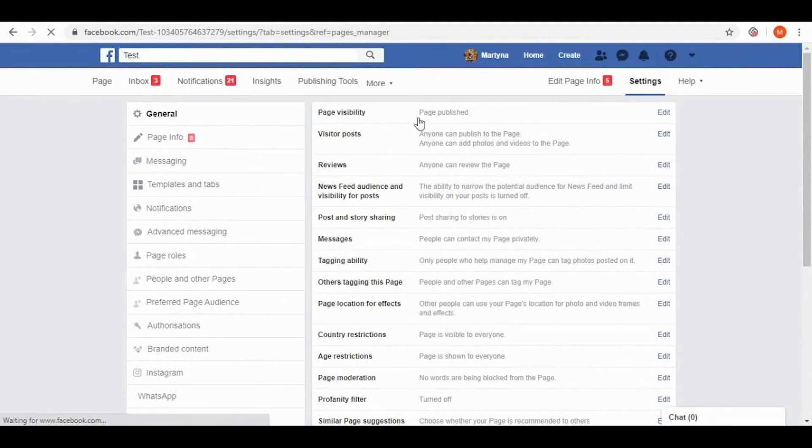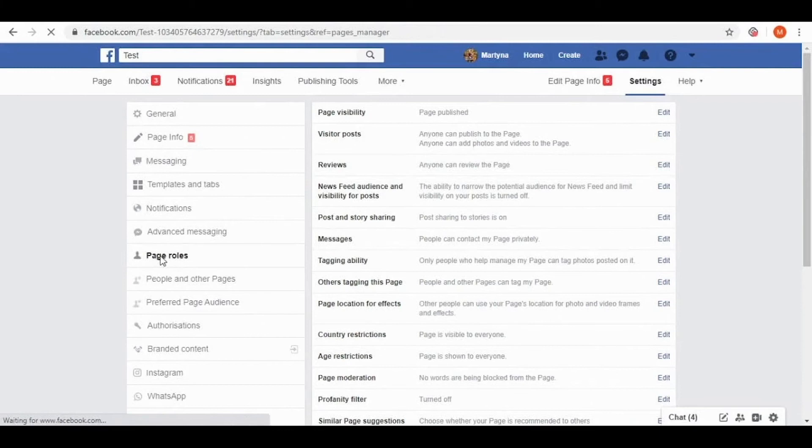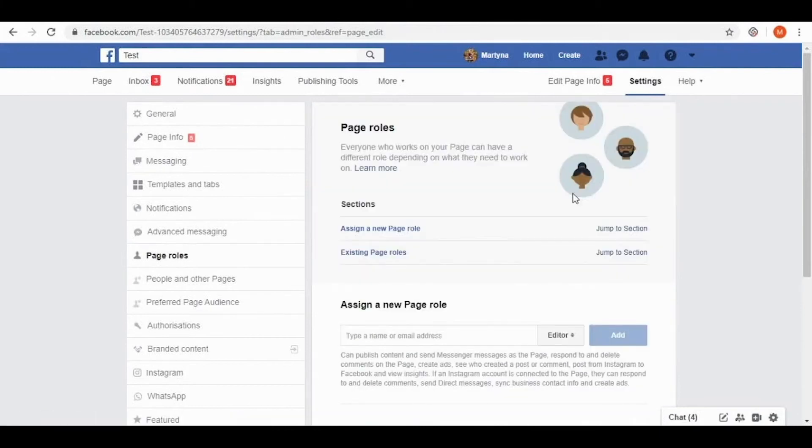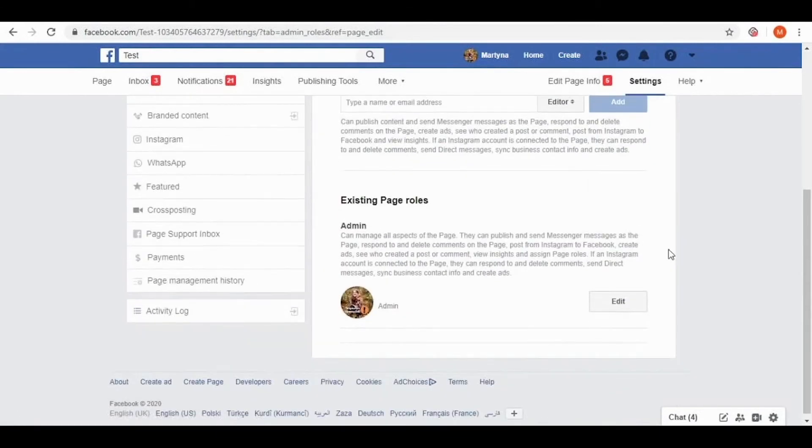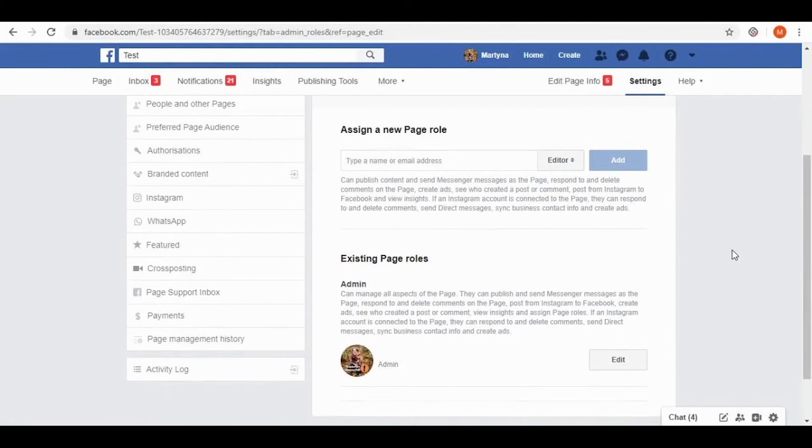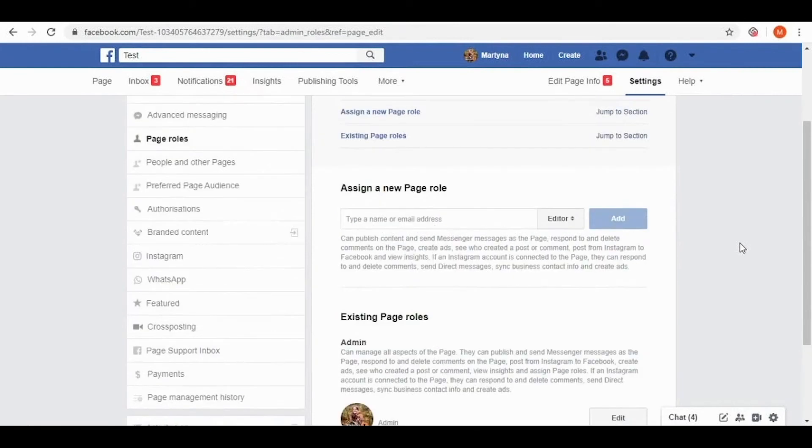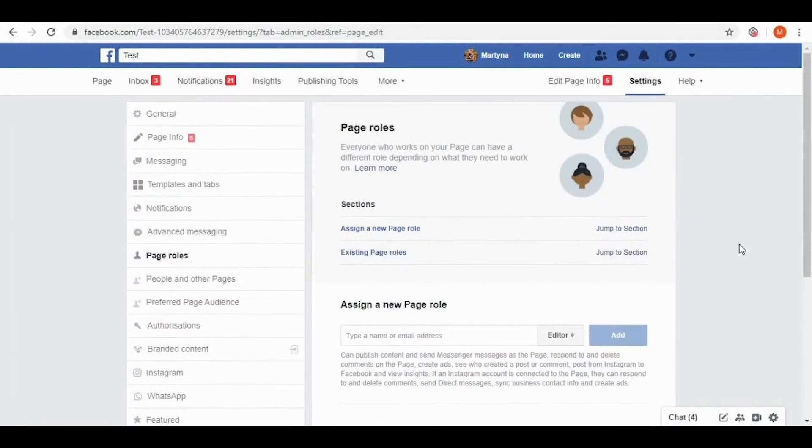And then we need to go on the left to page roles. In here you can find editors and admins. And as you can see I'm the admin. So I'm the person who's responsible for the chatbot and who can publish or unpublish it. So let's say officially this page is prepared for our chatbot.